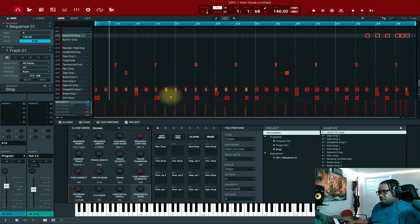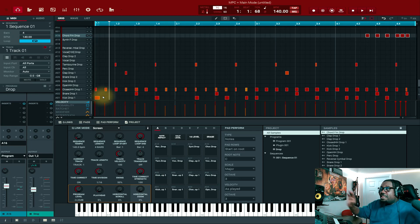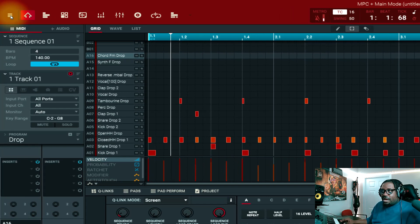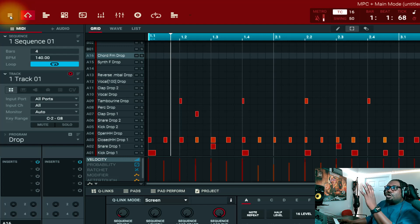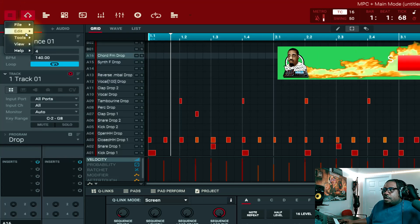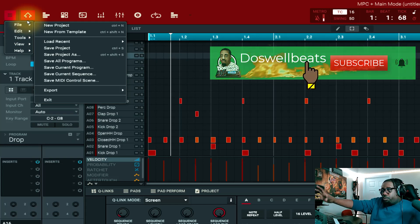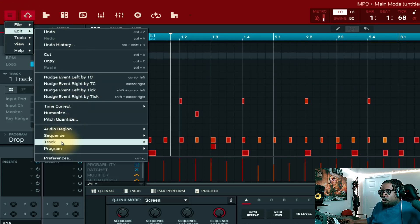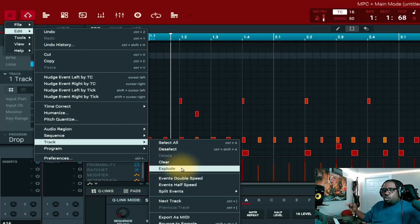So what you want to do now — to separate every individual track from this one program — we're going to separate all these sounds and put them on individual tracks. In the software, what you want to do is come here to the hamburger menu. I call it the hamburger menu because it looks like a hamburger — two bread slices on top and bottom, and meat in the middle. So you'll come here to the hamburger menu, go to Edit, then Track, and then Explode. Once you explode it, it will go to individual tracks.